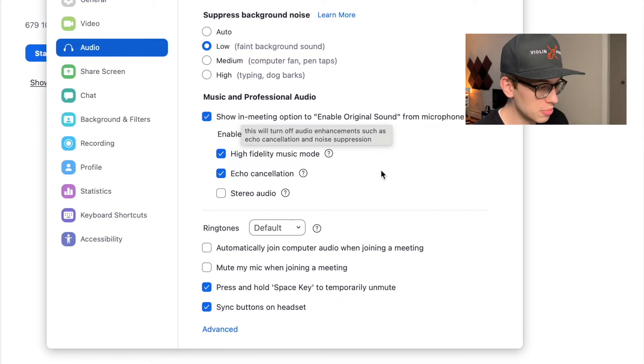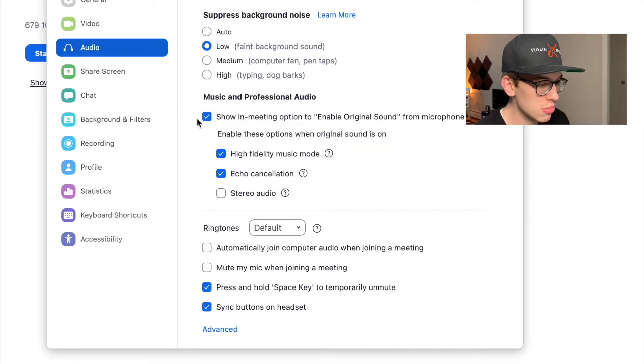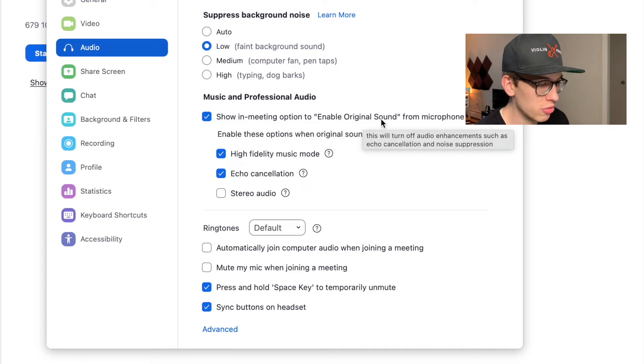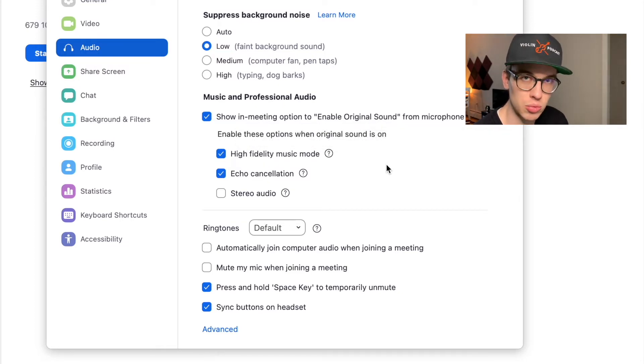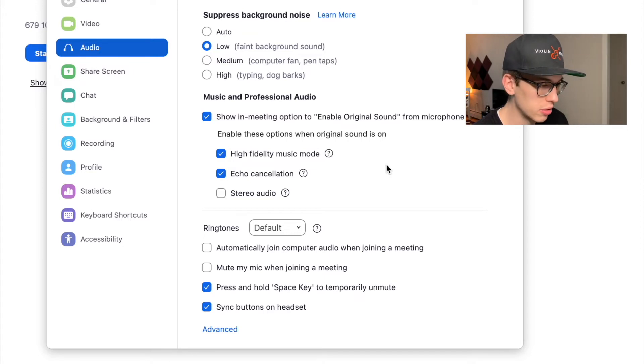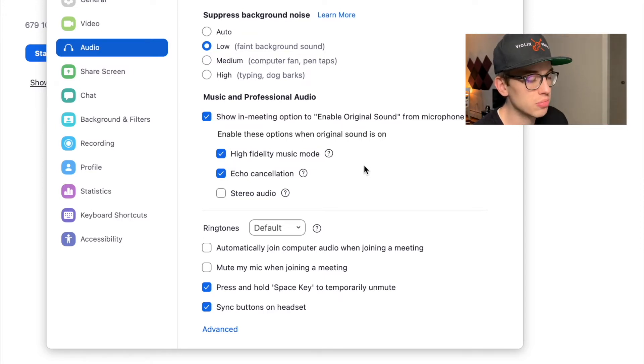A couple of things here. What I have set up: I have 'show in meeting option for enable original sound from microphone.' This is ideal if you have an external mic and you want to plug it in, which I again recommend. You want to click on high fidelity music mode because that'll ensure that the software will enable enough bandwidth to send along as clear a sound as possible.